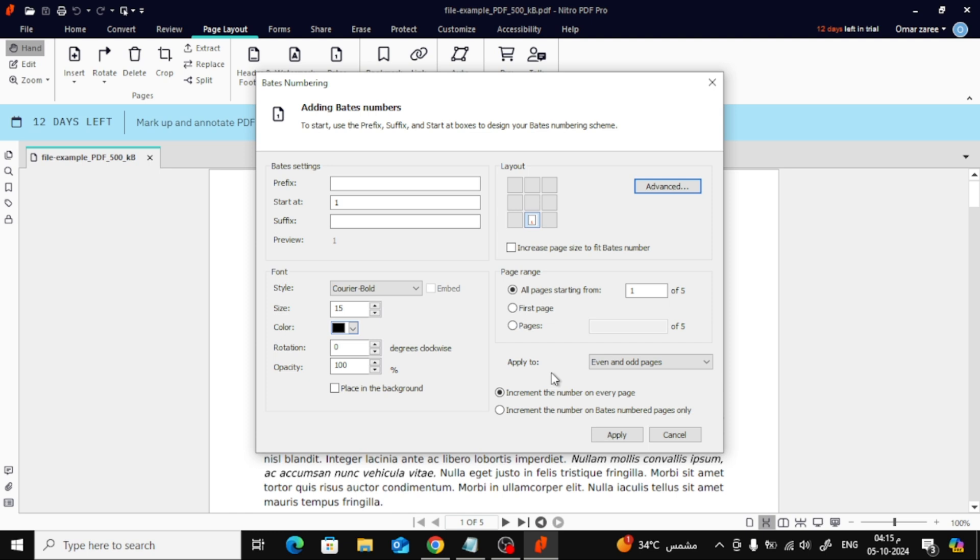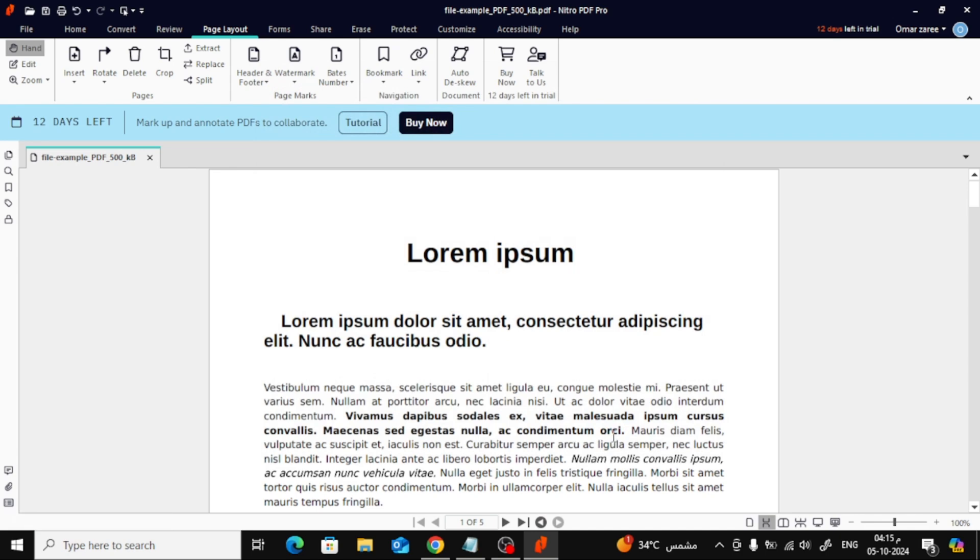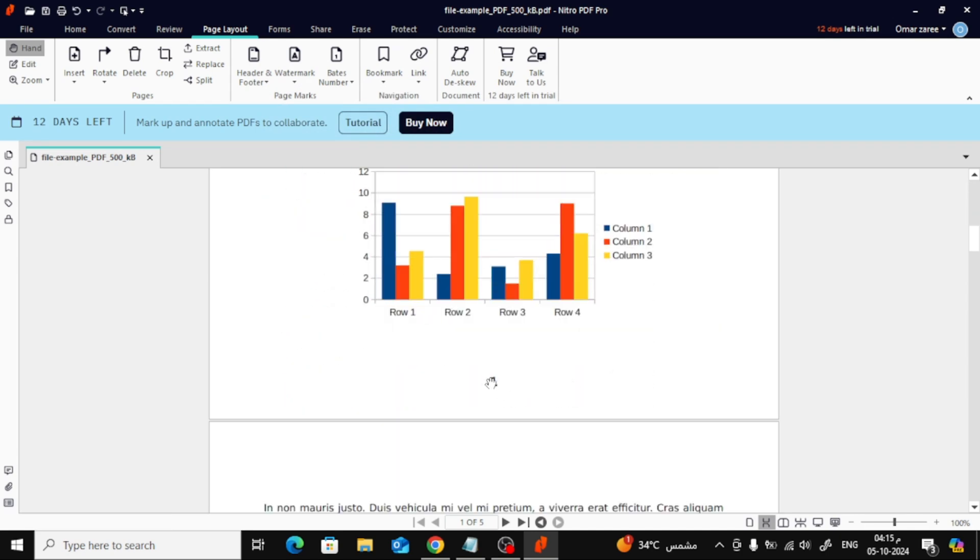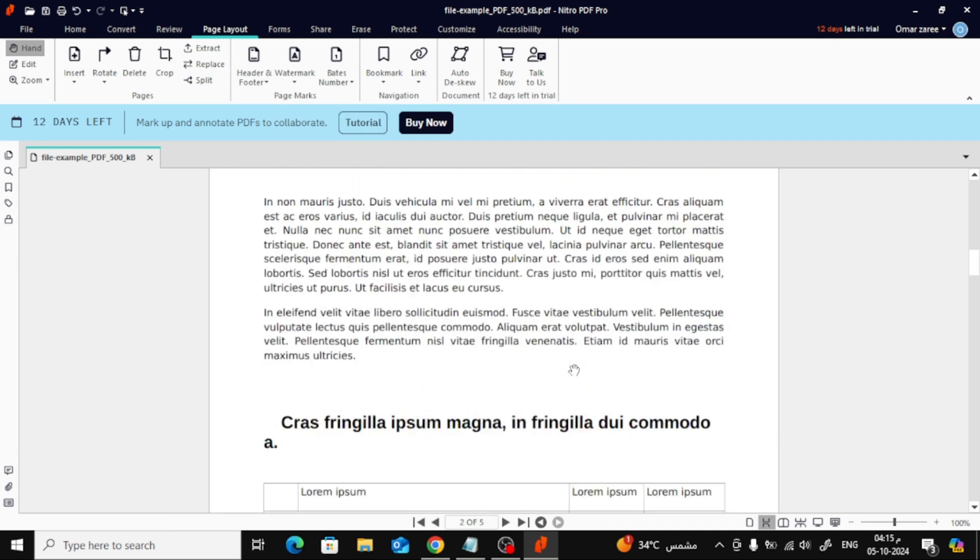Once you've customized everything, click Apply to add the page numbers to your document. And that's it! Your PDF now has professional-looking page numbers.